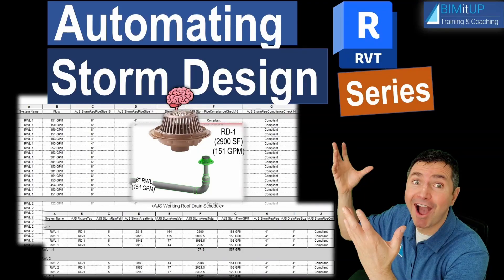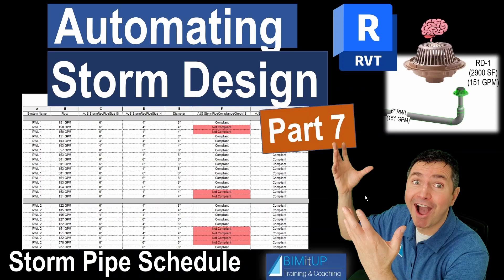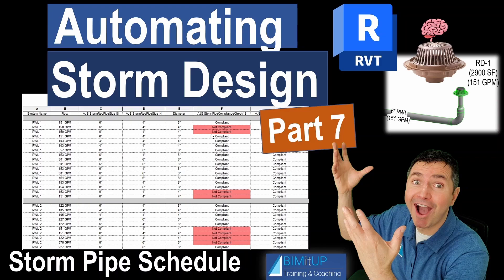Hi everyone, today we're continuing with our Automating Storm Design series. This is Part 7, where I show you how to create a smart storm pipe schedule that's going to display the required pipe size, the actual pipe size, and compare a few things.